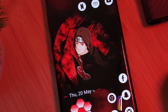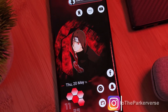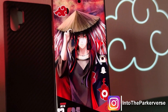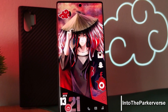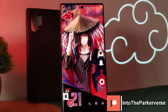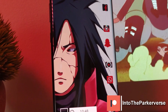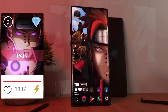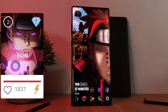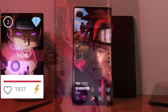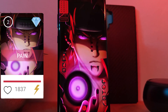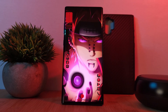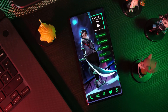Hey guys, welcome back to the Parkaverse. This week joining our Naruto home screen setups is yet another Uchiha live wallpaper. This time with a request score of over 1,800, I bring you an alternative take for the one and only Pain. This is going to be another one in my series on how to customize your home screen like a pro.